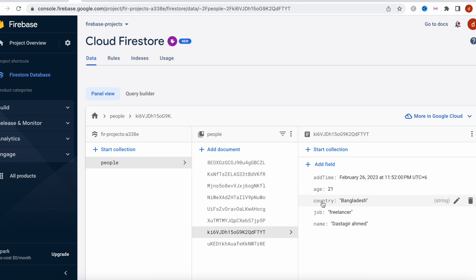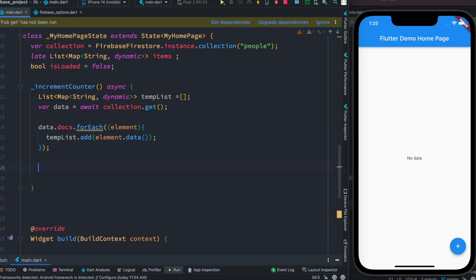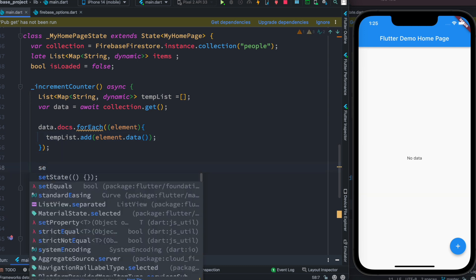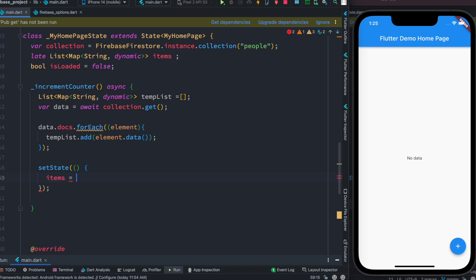From the element we want to get the data, so here we do '.data()'. This 'data' refers to the fields in each document — we have fields like add time, age, country, job, and name. Once that's done, we call the setState function and update our main list with the temp list.